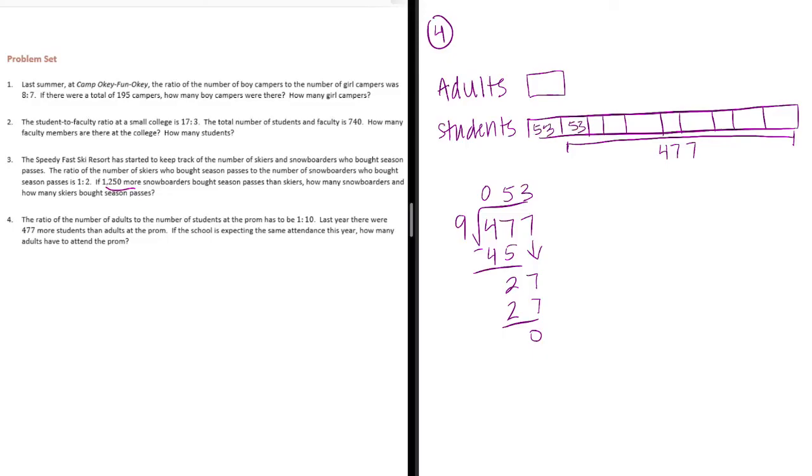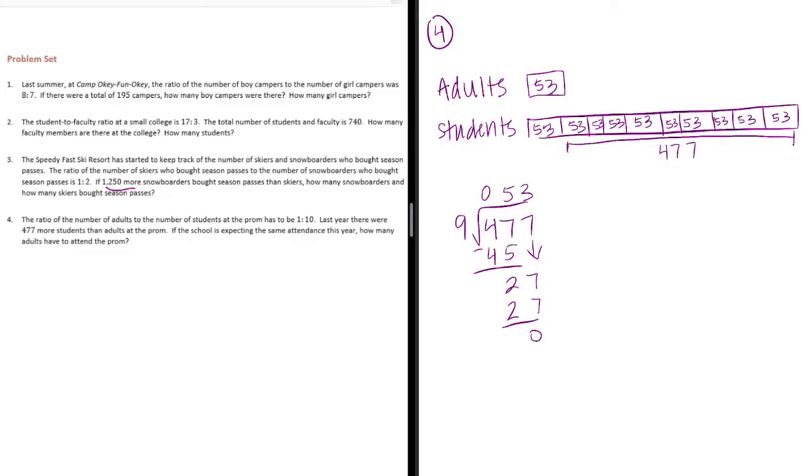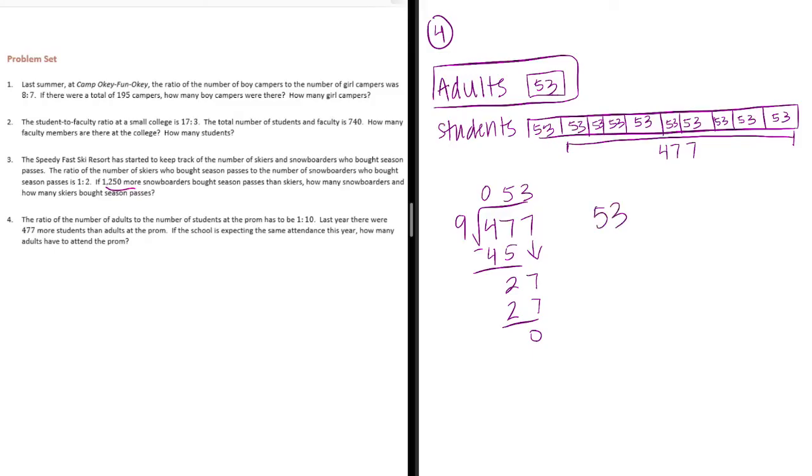We want to know how many adults have to attend the prom. It doesn't even ask about students. And we already know since there's only one part for adults, 53 adults must attend the prom.